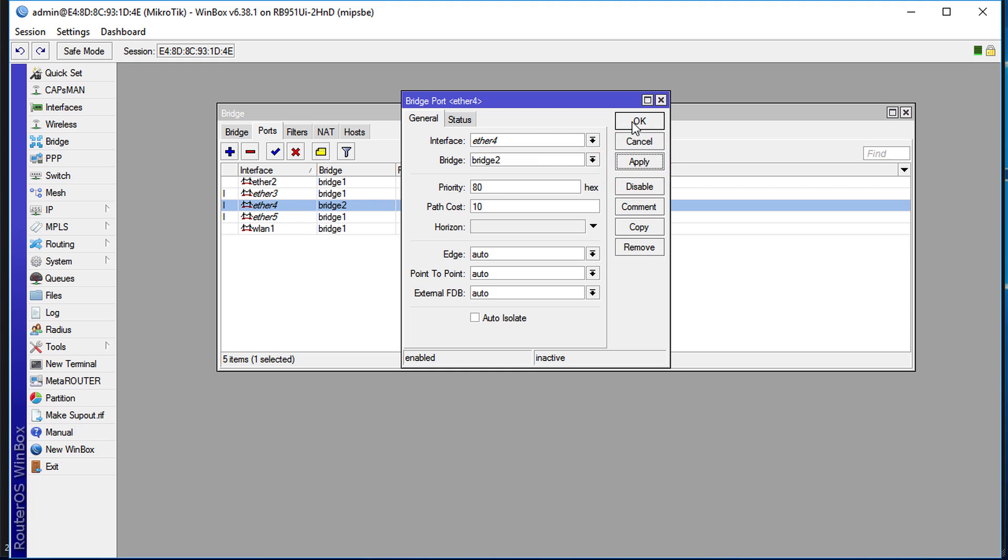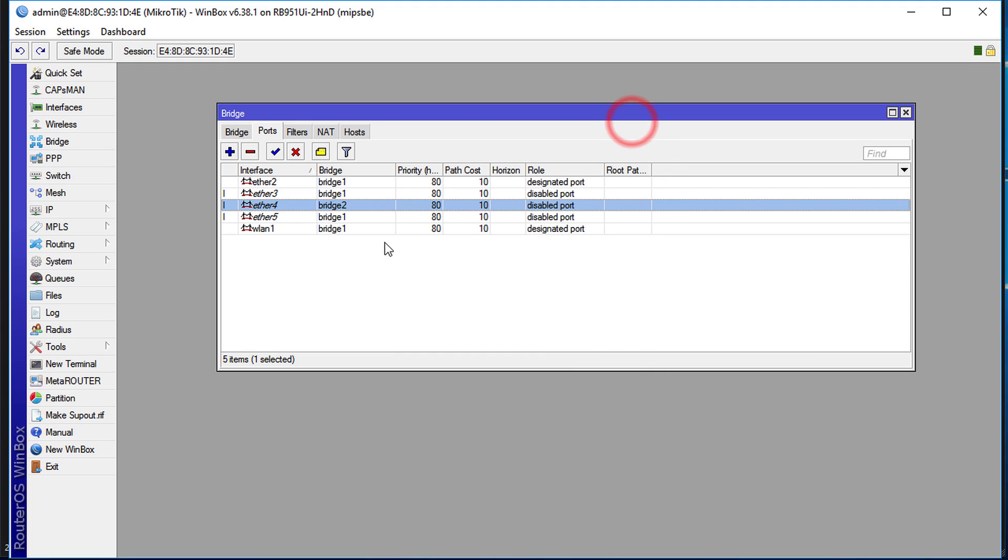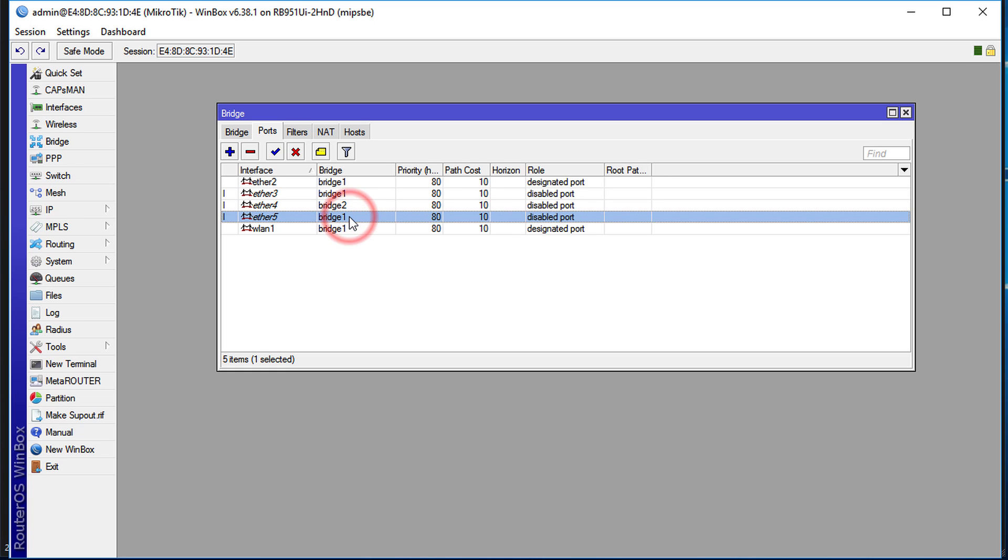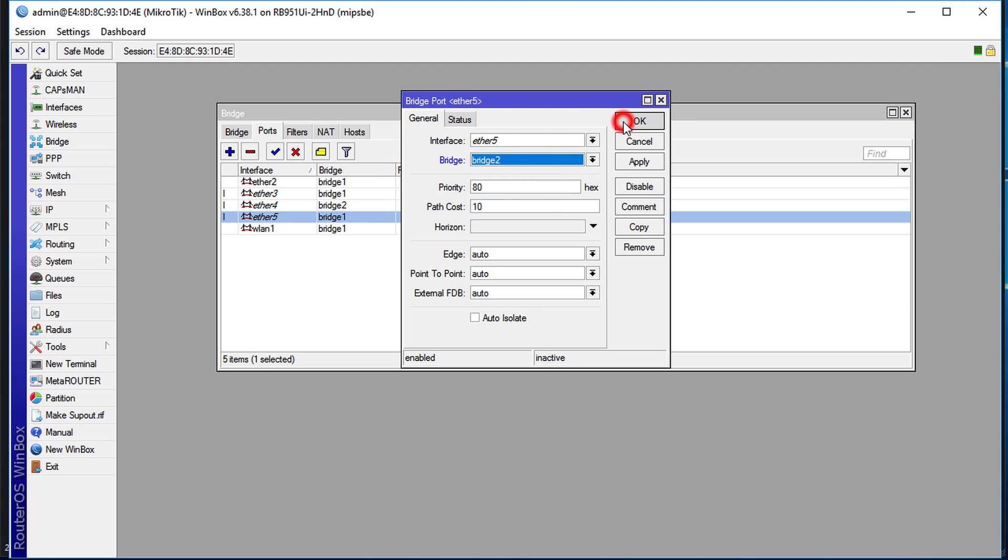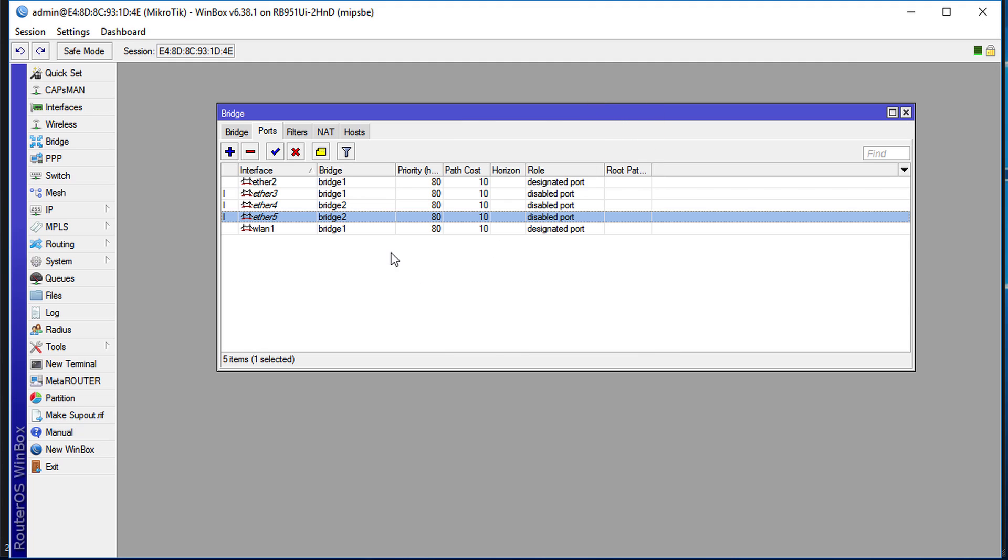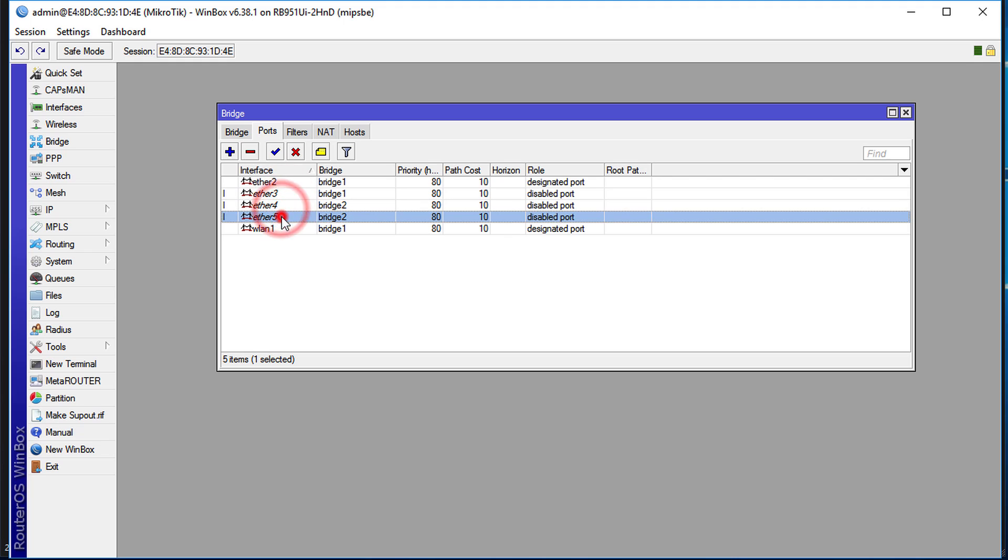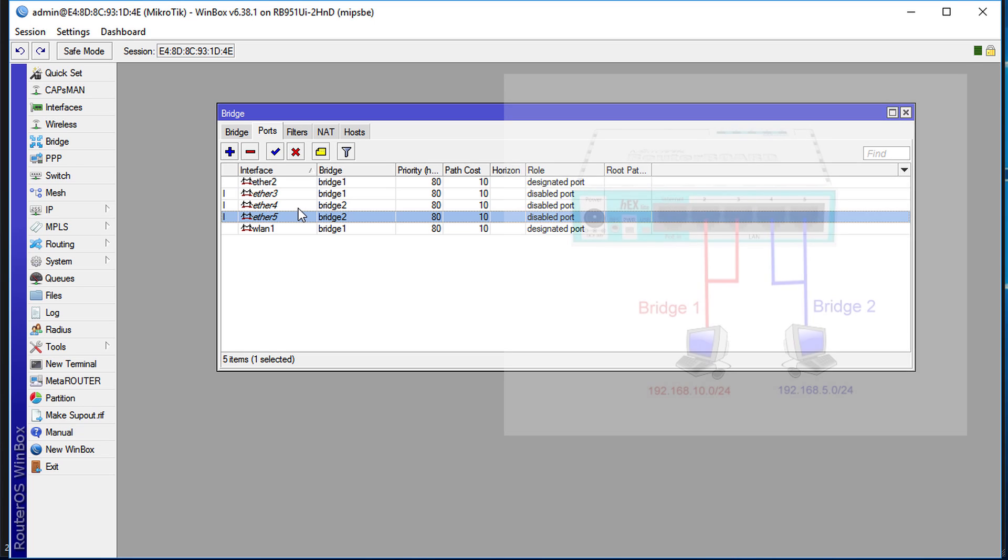Then click Apply, OK. And now we are seeing Ethernet 4 is in Bridge 2. Next we are going to change Ethernet 5 to Bridge 2. OK, so now Ethernet 4 and 5 are currently working as a single connection.